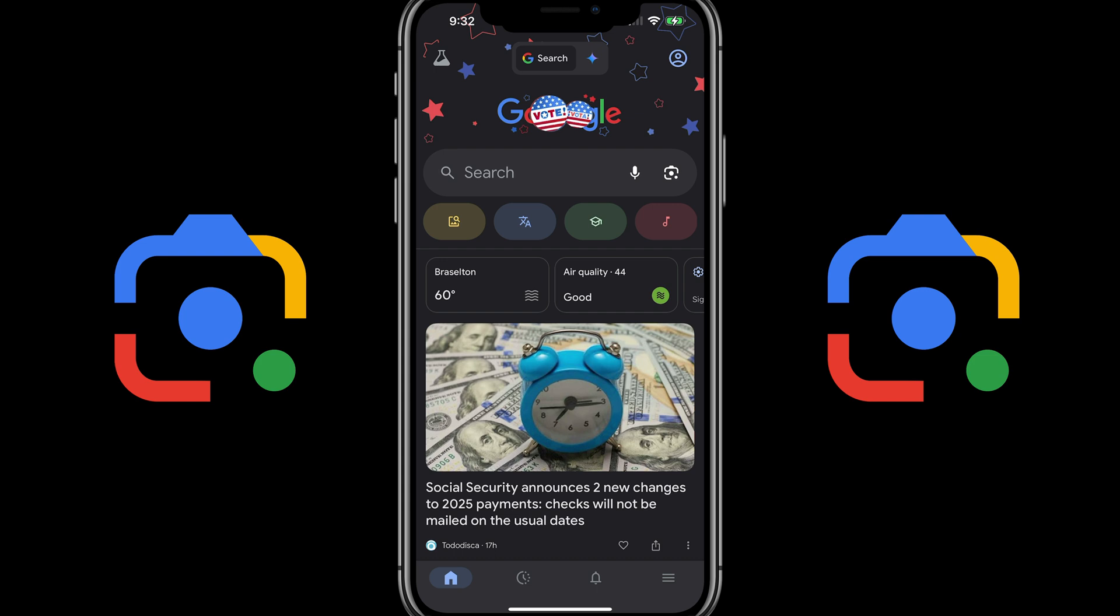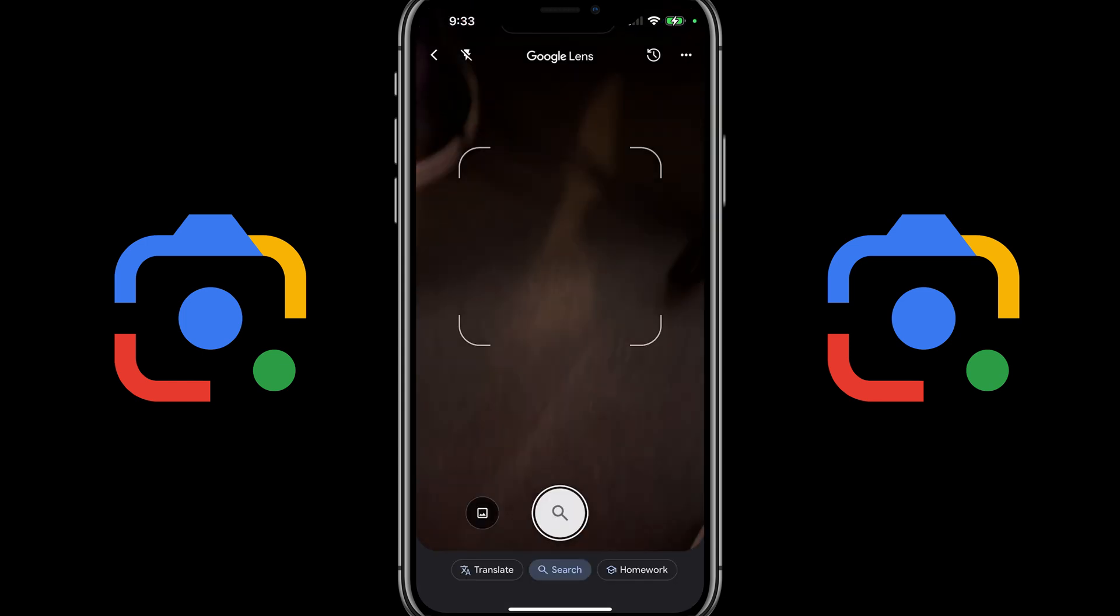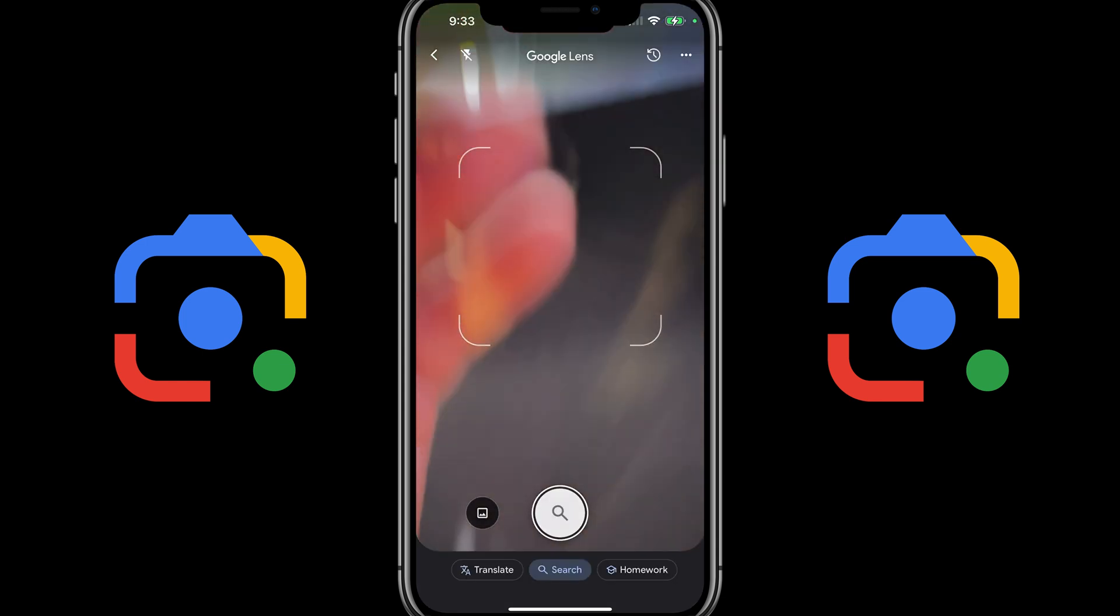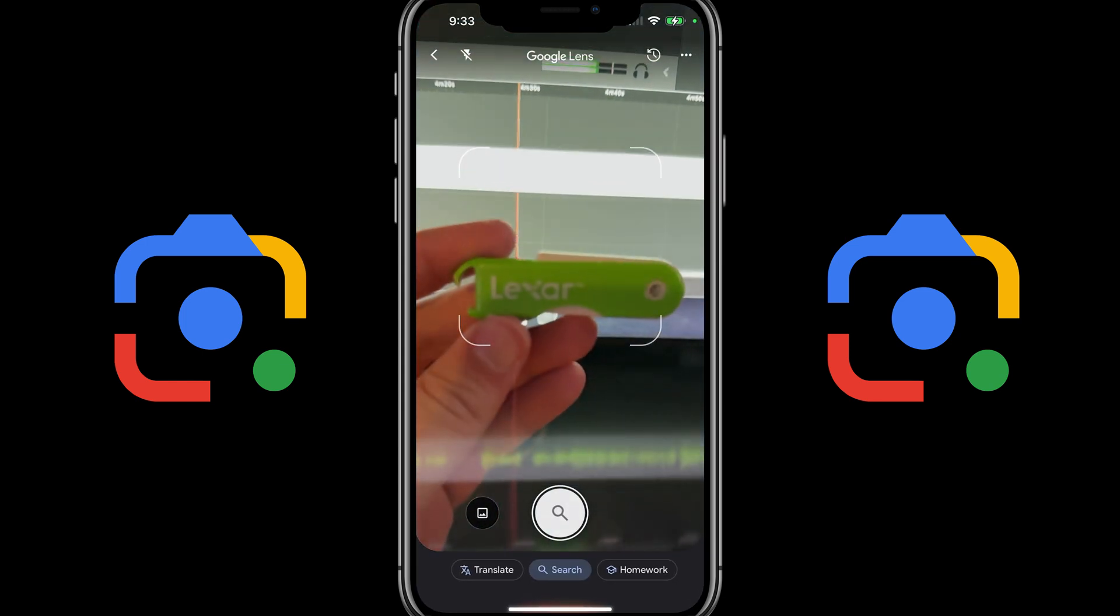Go ahead and go over to settings. Once you do that, you're going to go ahead and enable camera for Google. Once you've done that, reopen the Google option here, go to Google Lens once more. I can go ahead and search for something like this Lexar USB here.